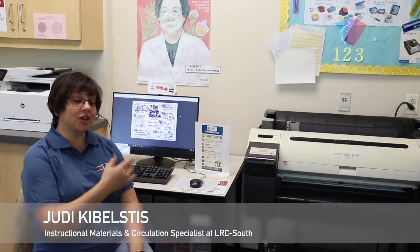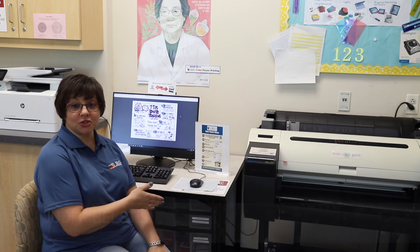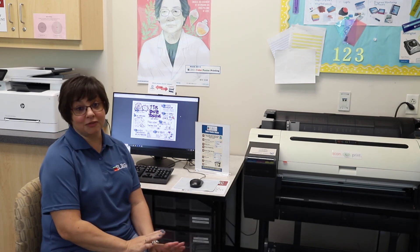Hi, I'm Judy and I'm going to show you how to use the color poster machine. When you come to the LRC South to use the poster machine, the easiest thing to do is make sure that your documents are already completed before you come to the building. This is going to save you a lot of time.